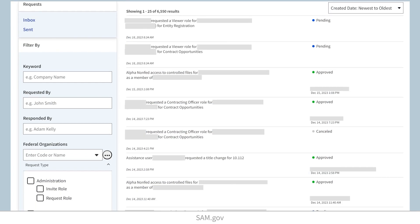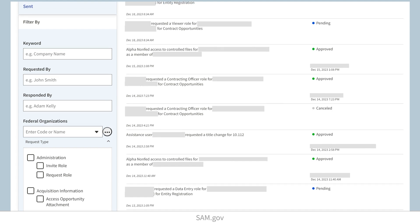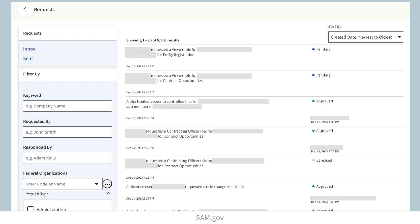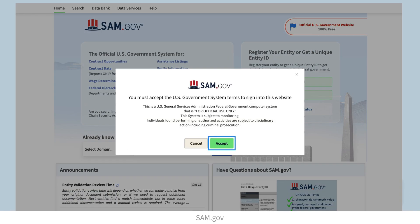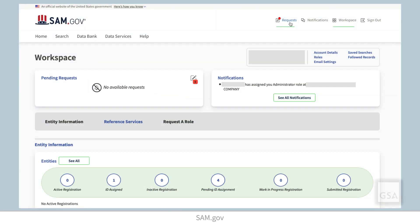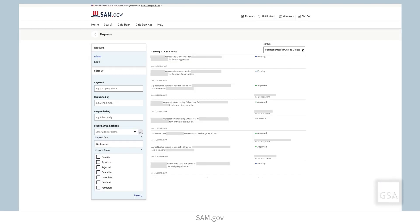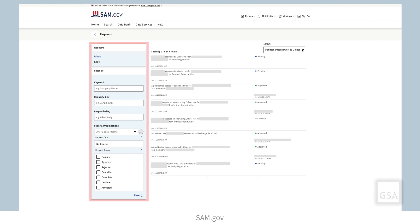If you are a non-federal entity administrator or a federal administrator, one way to give people roles is to approve or reject their role requests. Users in your organization can send you requests for roles. To view role requests, sign in and select Requests from the menu bar at the top of the page. Here you can view a list of received requests. In the Requests workspace, you can use filters to locate certain requests and you can sort requests by date.